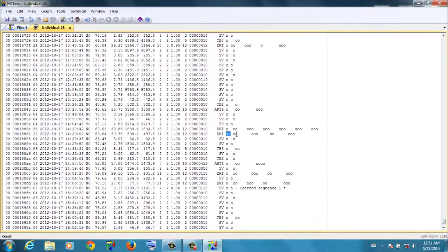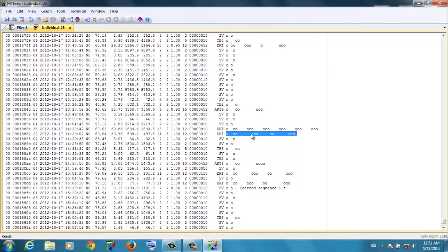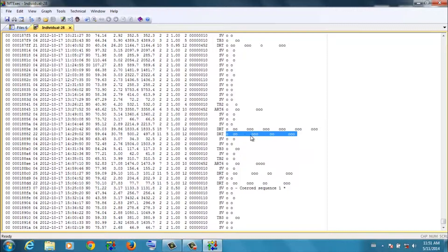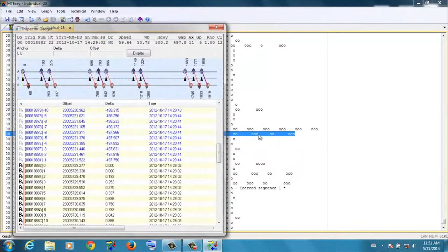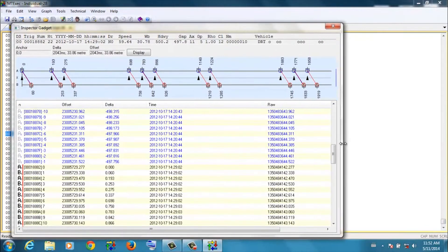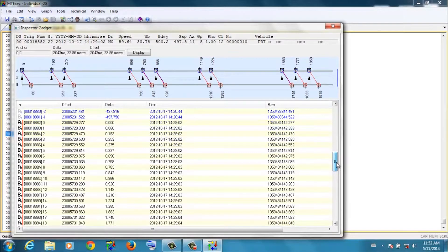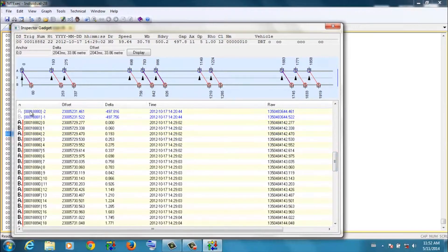So you can see the wheel picture here. It's a 1-2-3-2-3, a double road train. So a prime mover pulling two load groups. If I double click that, it pulls up what we call the inspector gadget. And we can look at the individual axle events making up that vehicle record.